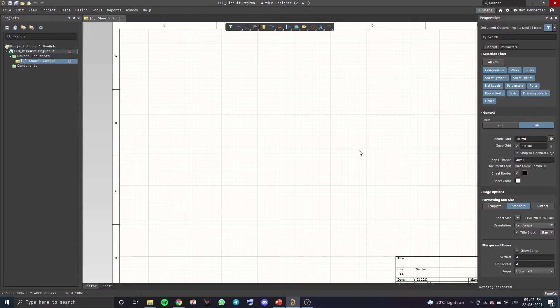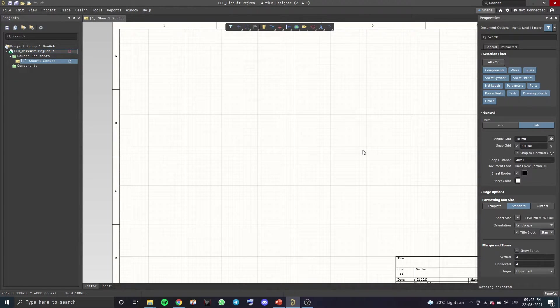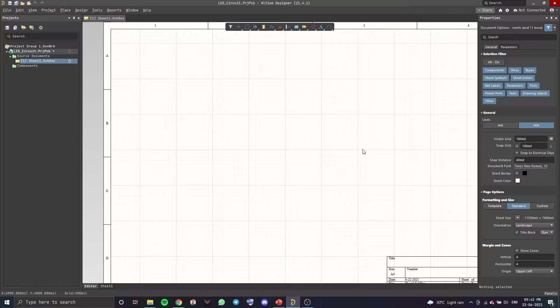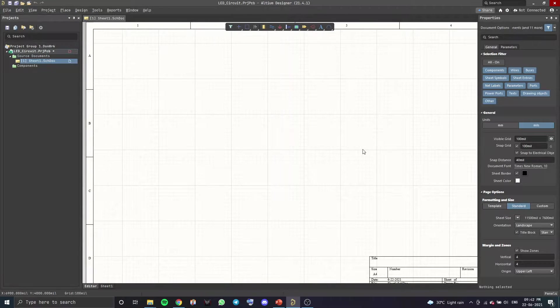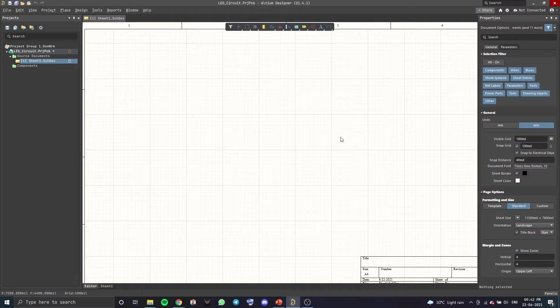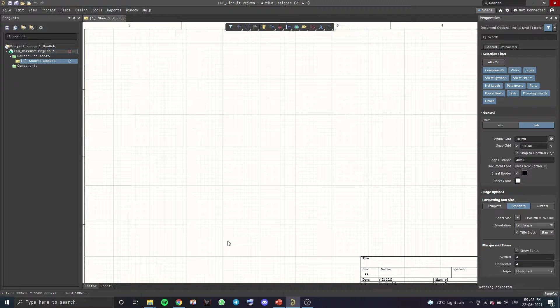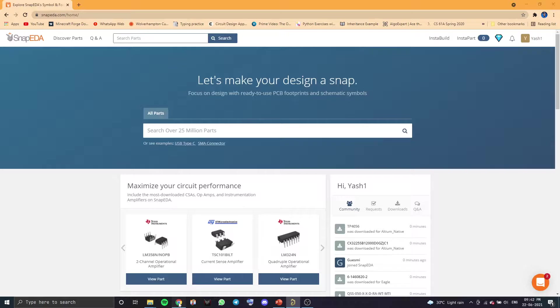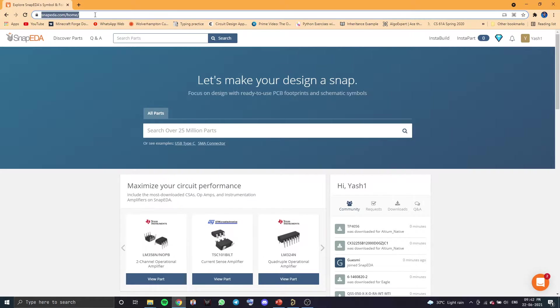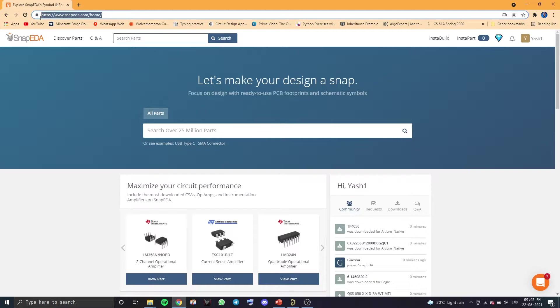And now before we start making the schematic, we will have to download the library for the LED which we will be using. So for that, you want to go to this website. I will add the link to this website in the description. You want SnapEDA.